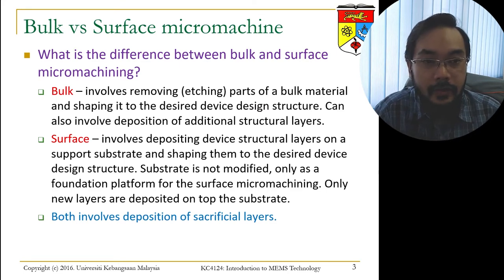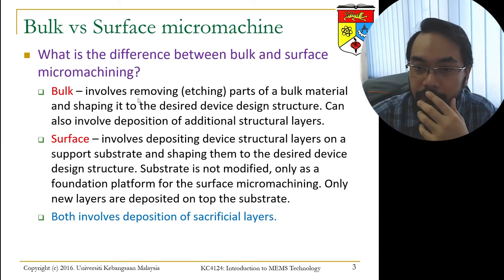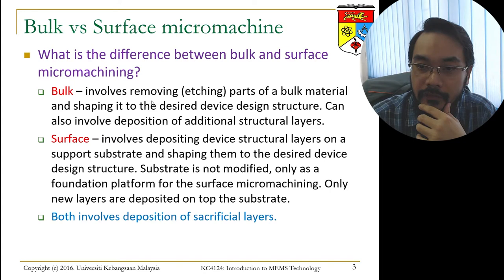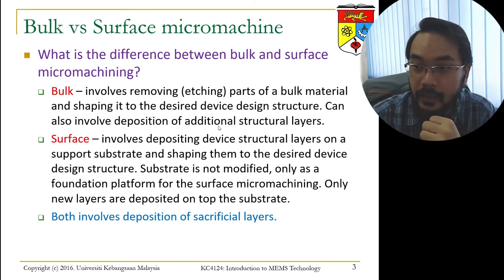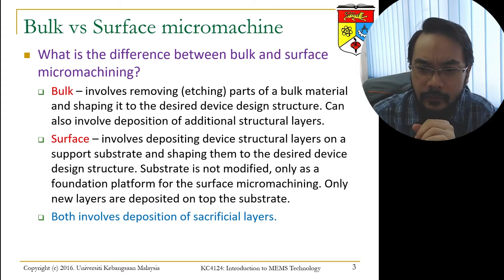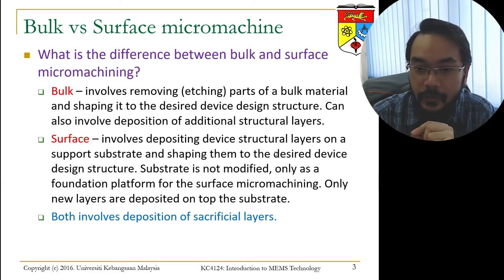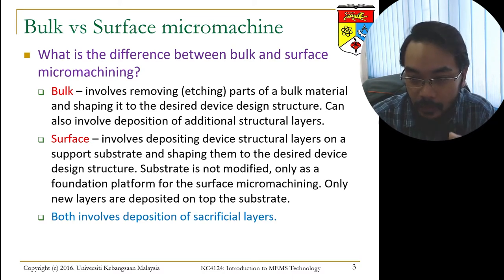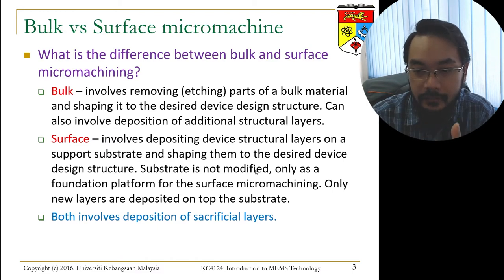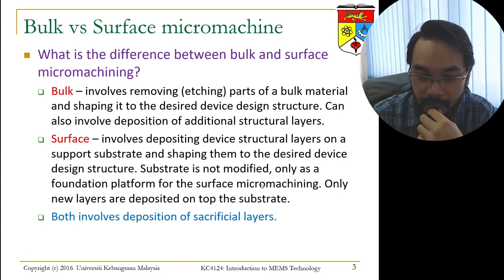Let's look at the difference between bulk micromachining and surface micromachining. Bulk micromachining involves removing, via etching, parts of a bulk material and shaping it to the desired device structure. It can also involve deposition of additional structural layers. Surface micromachining, on the other hand, involves depositing device structural layers on a support substrate and shaping them to the desired device structure. The substrate itself is not modified but only serves as a foundation platform; only new layers are deposited on top of the substrate.